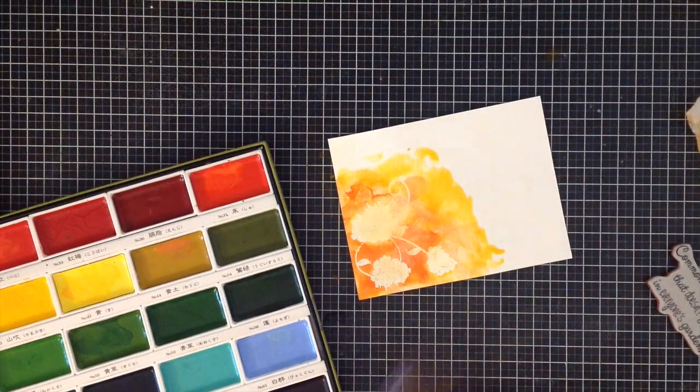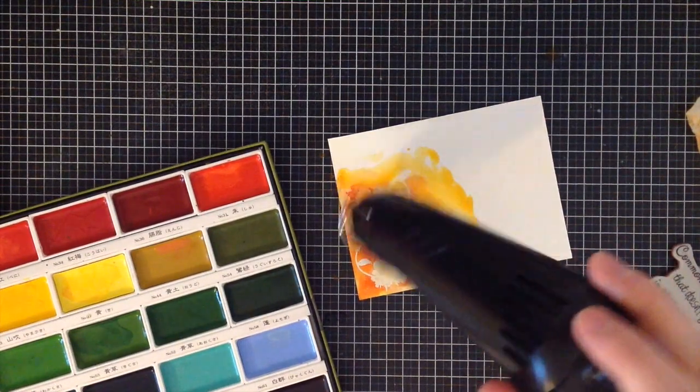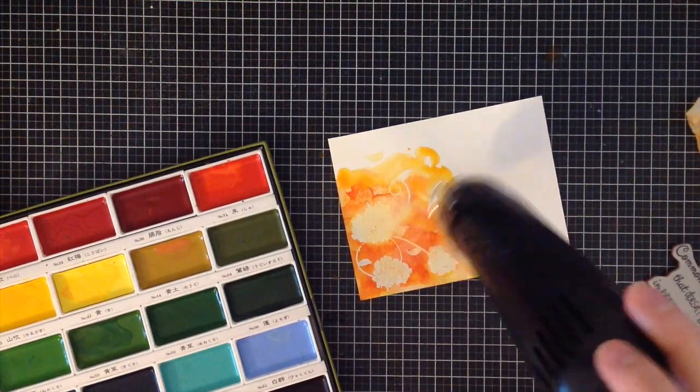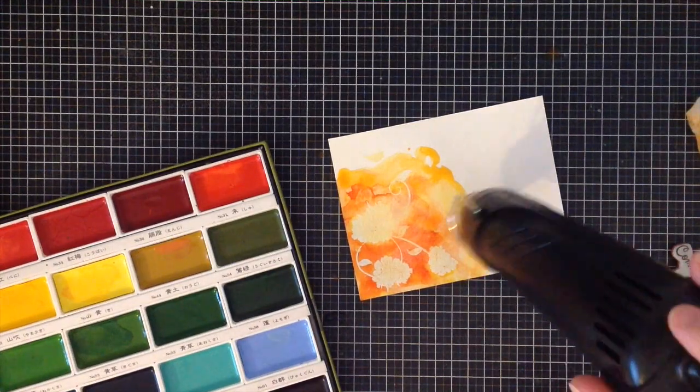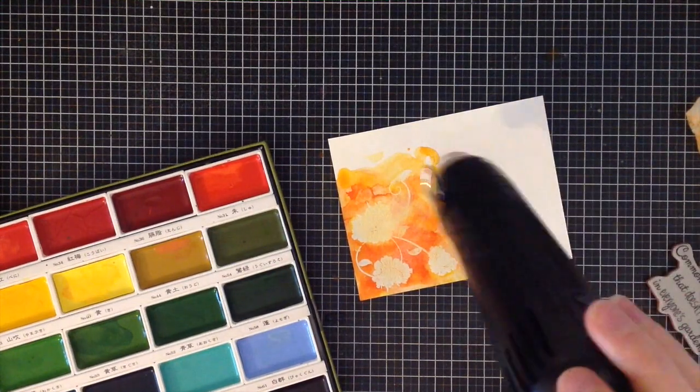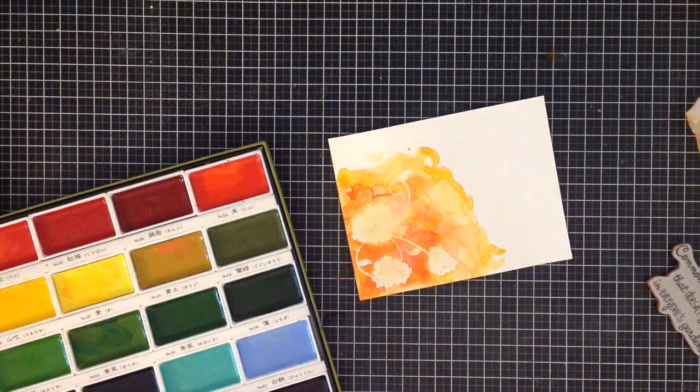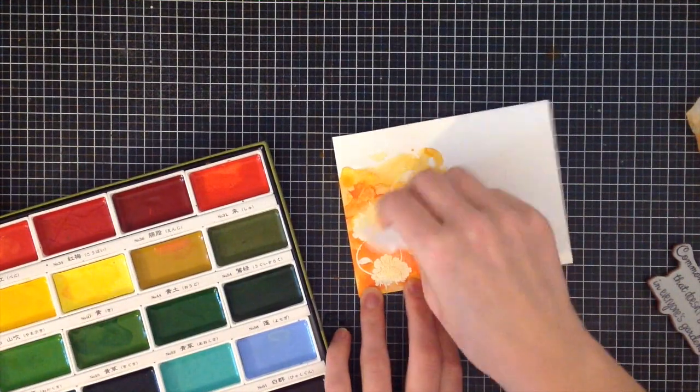I'm just going to continue to add a little bit more yellow and blend that out, then heat dry it with my heat tool. Again, leave it to dry and you'll get even more fantastic results, but patience is something I do not have.